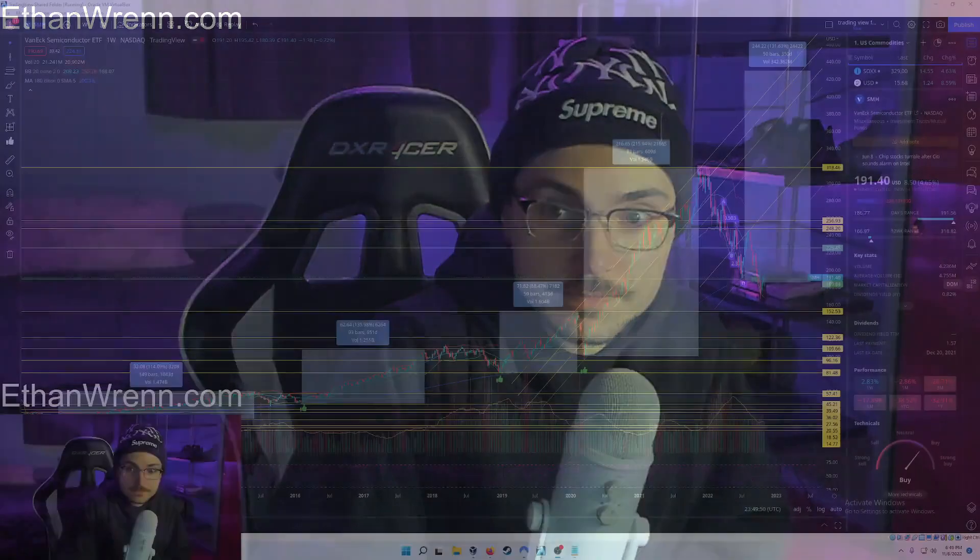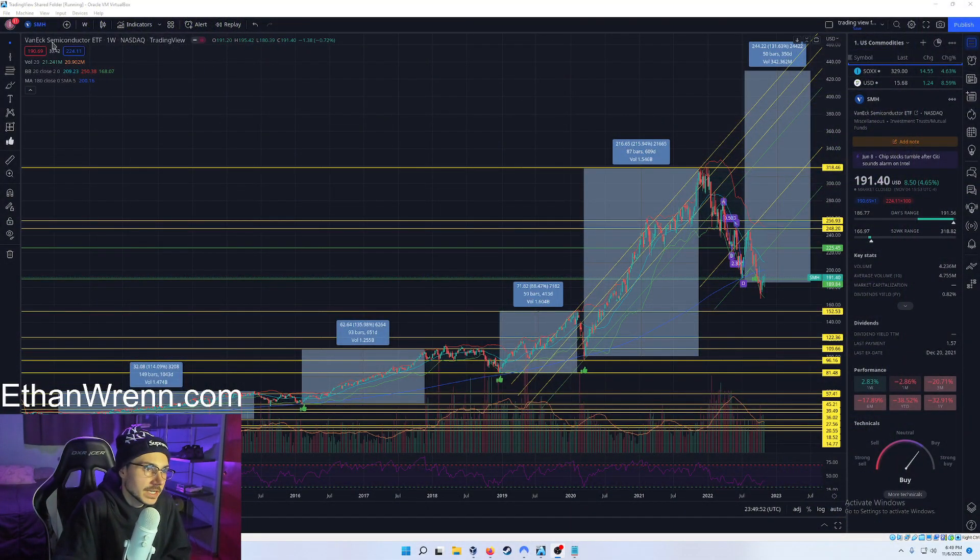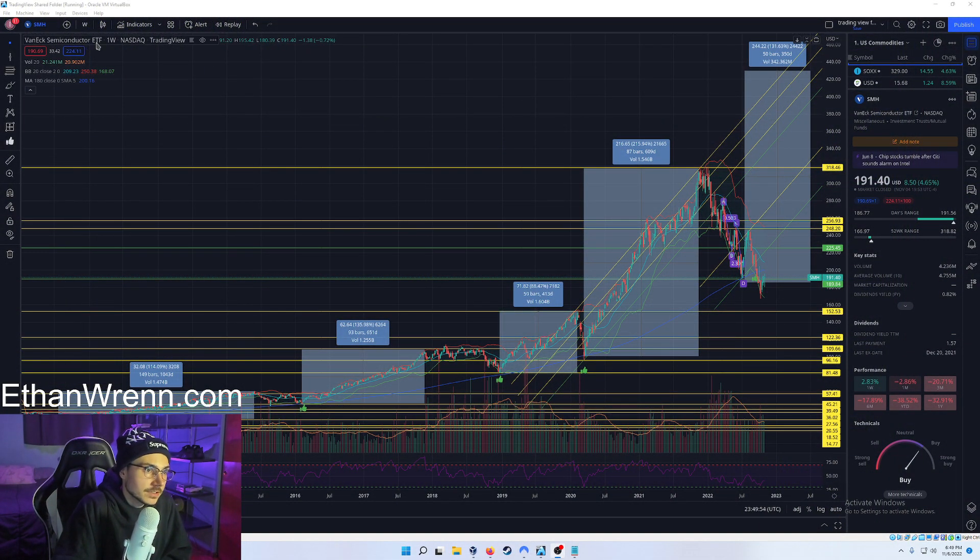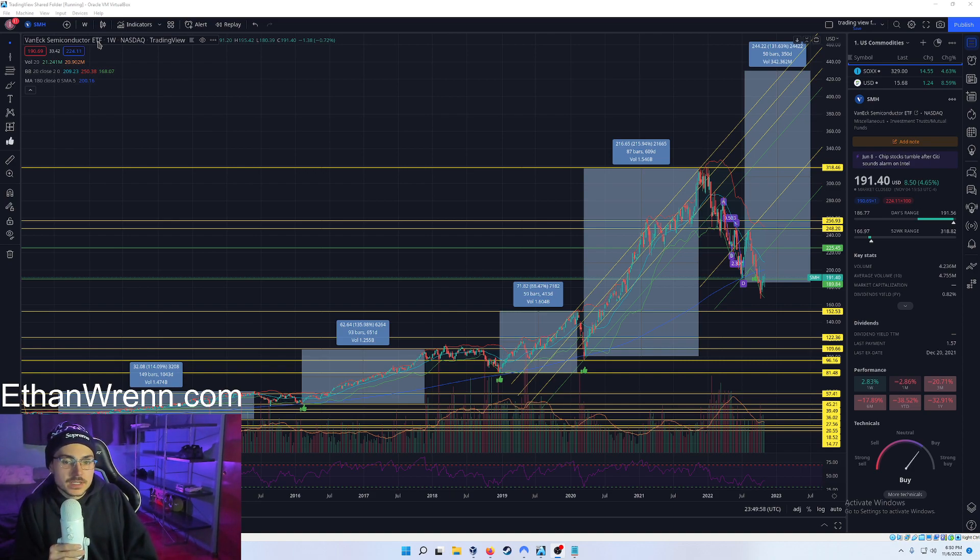To stay up to date on when we go live next. Last but not least, today we are going to be covering SMH, the VanEck Semiconductor ETF. This is kind of like one of the ETFs we looked at